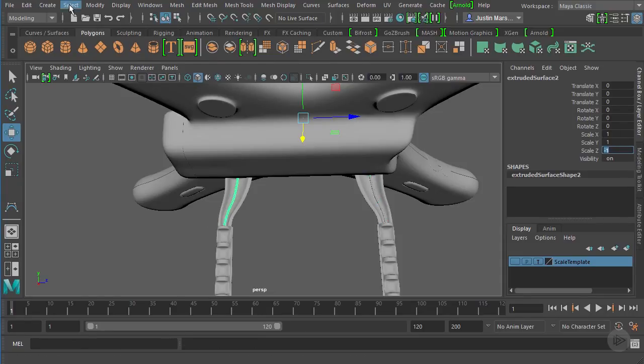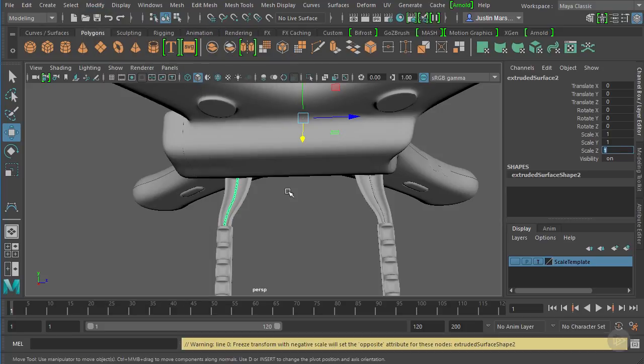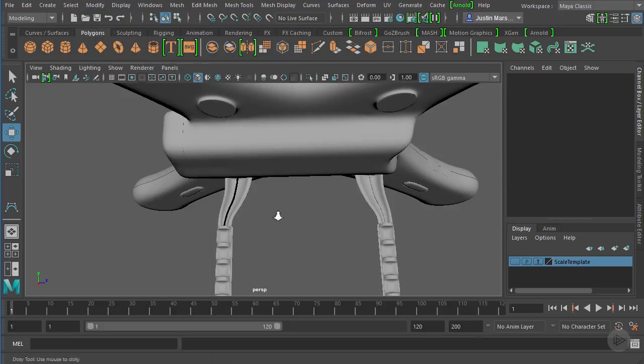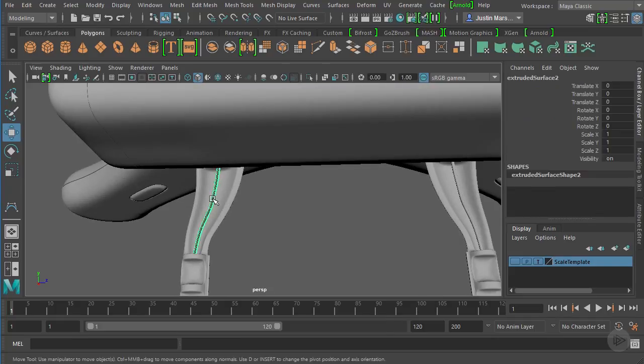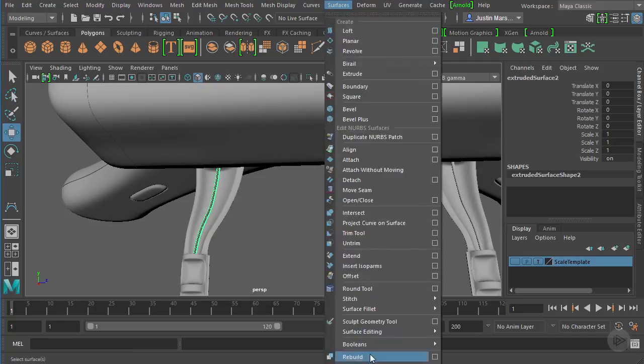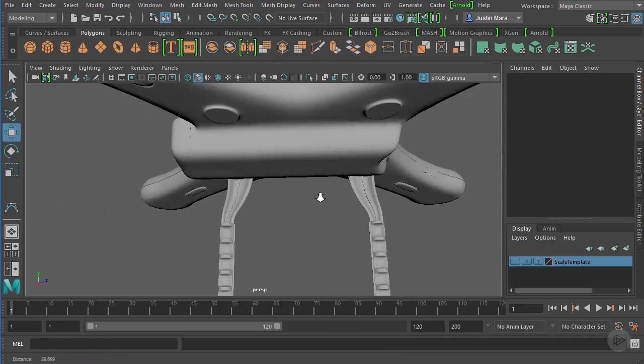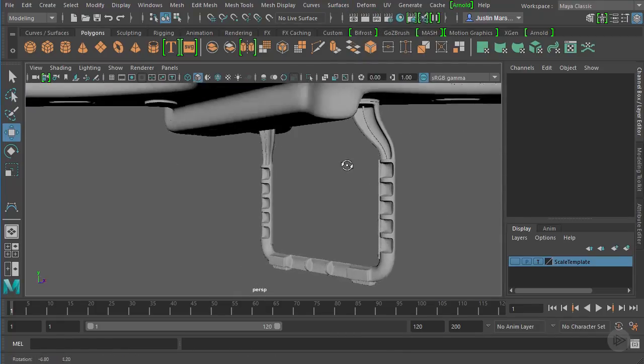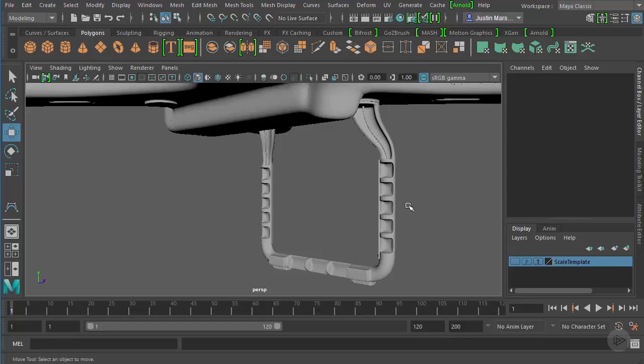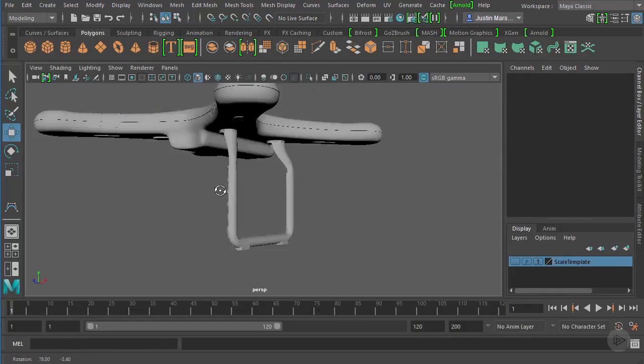We want to duplicate that, so Control D to duplicate, and we want to copy it in the Z direction. We'll copy it and freeze the transformations. A lot of times when you freeze the transformations, that reverse surface thing is going to happen, so we'll just do that again.